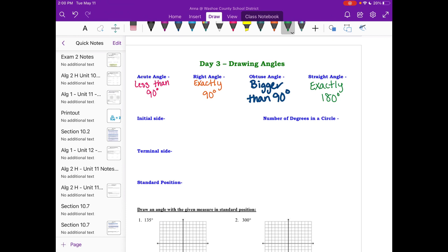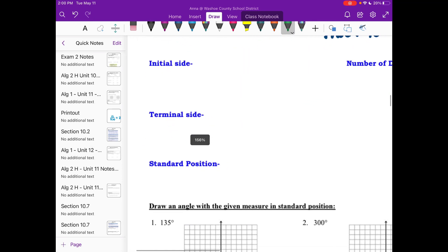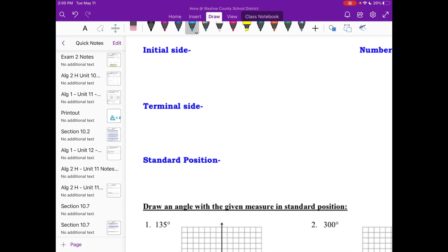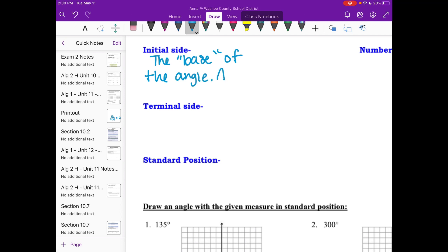Awesome, so we've got all of our types of angles. If I went through that a little quick, you might want to pause your video and get those definitions down. Now, there are other parts of our angles we might not have talked about. We're drawing angles mostly in a coordinate plane, so we have something called an initial side. The initial side is really the base of the angle — that's kind of how I refer to it. It is always on the positive x-axis.